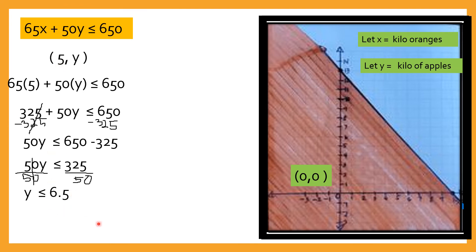Ano ibig sabihin yan? Pwede kang bumili ng 6, pwede kang bumili ng 5, pwede kang bumili ng 4 kilos, pwede kang bumili ng 3 kilos. Yan ang ibig sabihin nito. Hindi ka pwedeng bumili ng 7 — kasi pag 7 na, lalampas na siya dito. Ang limit mo ay 650 pesos lang.